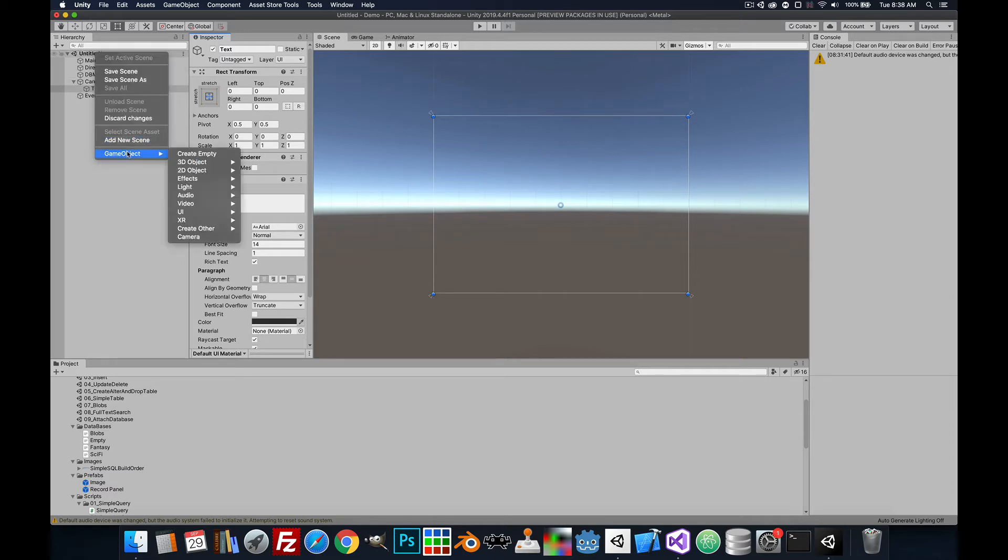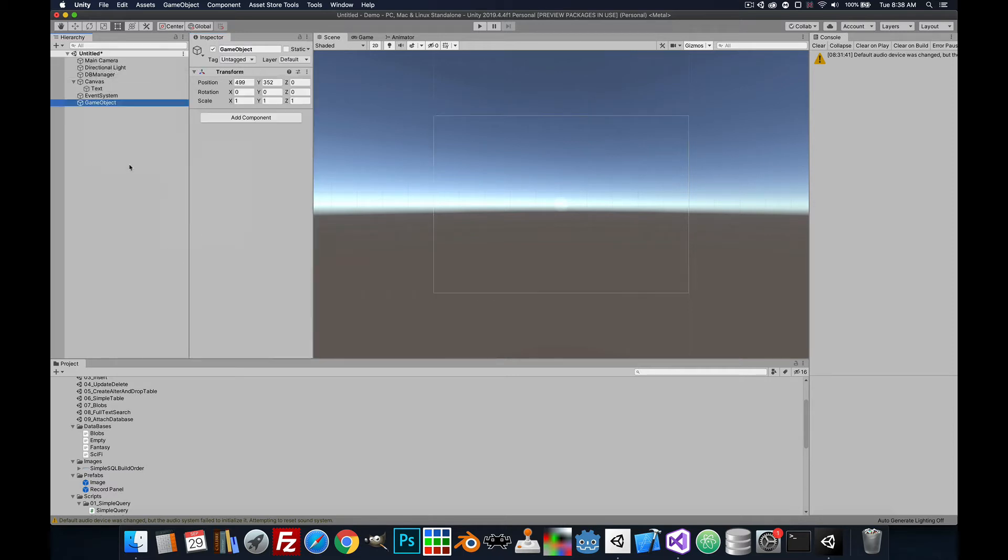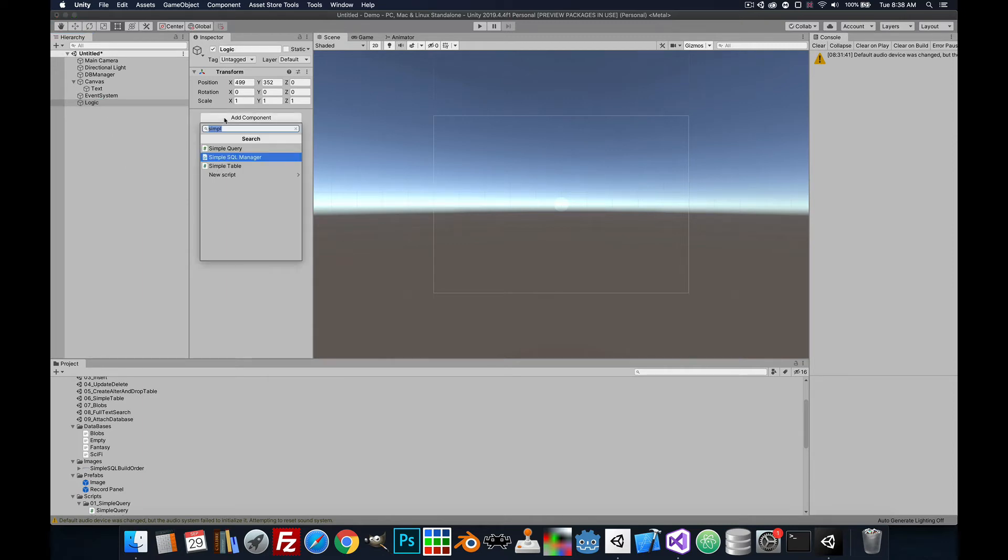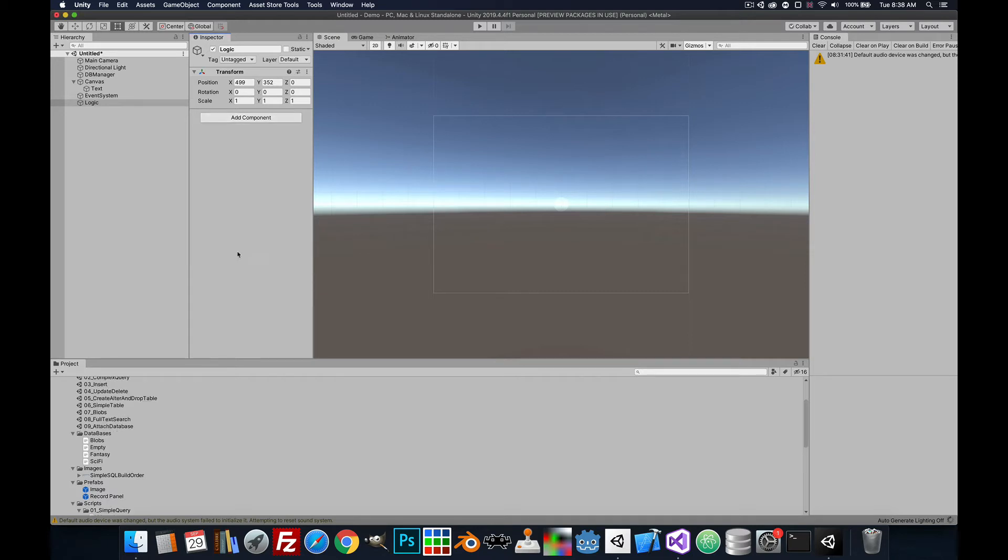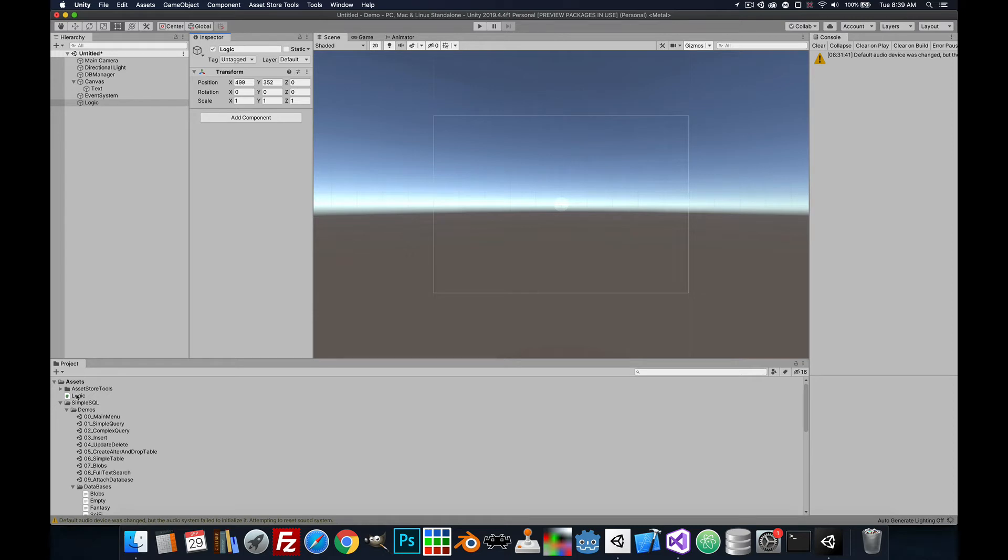We'll create one more game object for the logic and let's just go ahead and create a new script for it. That will place this in the assets. We'll go ahead and open it.